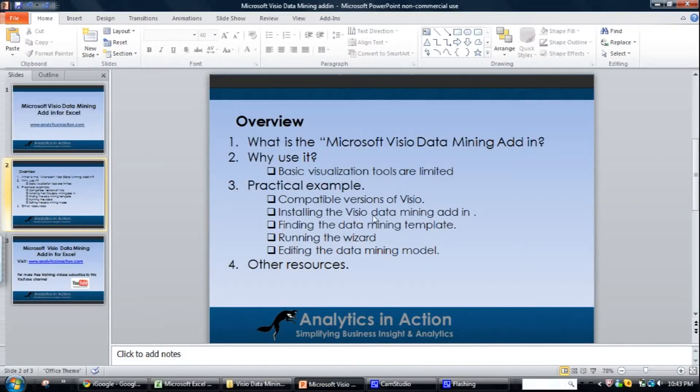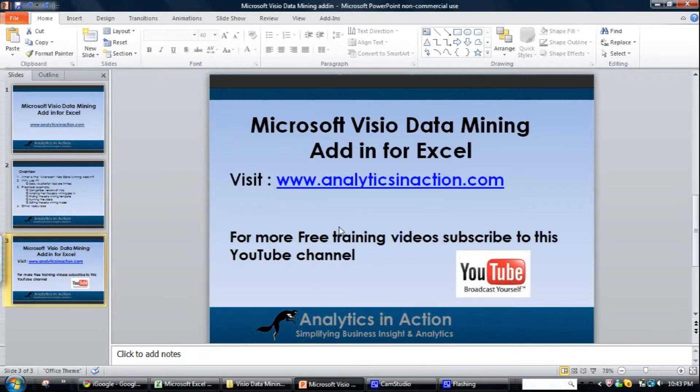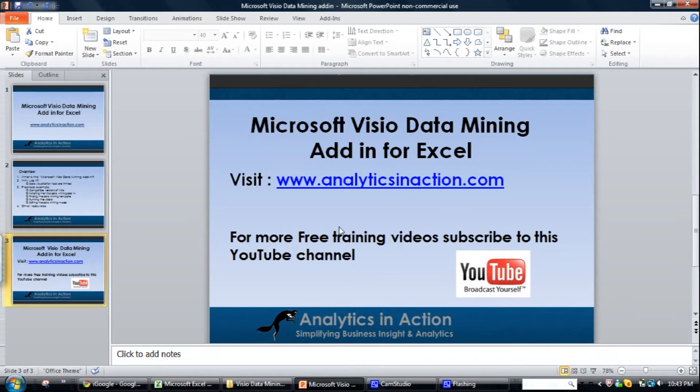So that's pretty much all I really wanted to cover today. And if you want to see any more training videos on data mining, data analysis, business intelligence, come across to Analytics in Action or subscribe to this YouTube channel.